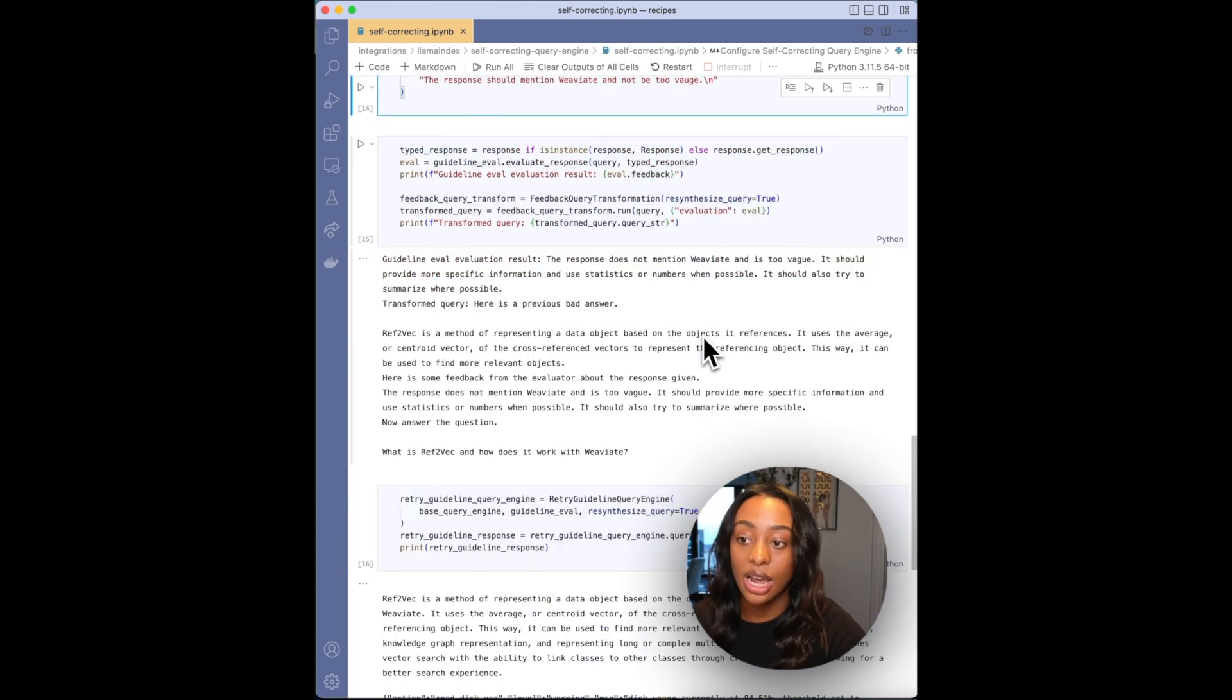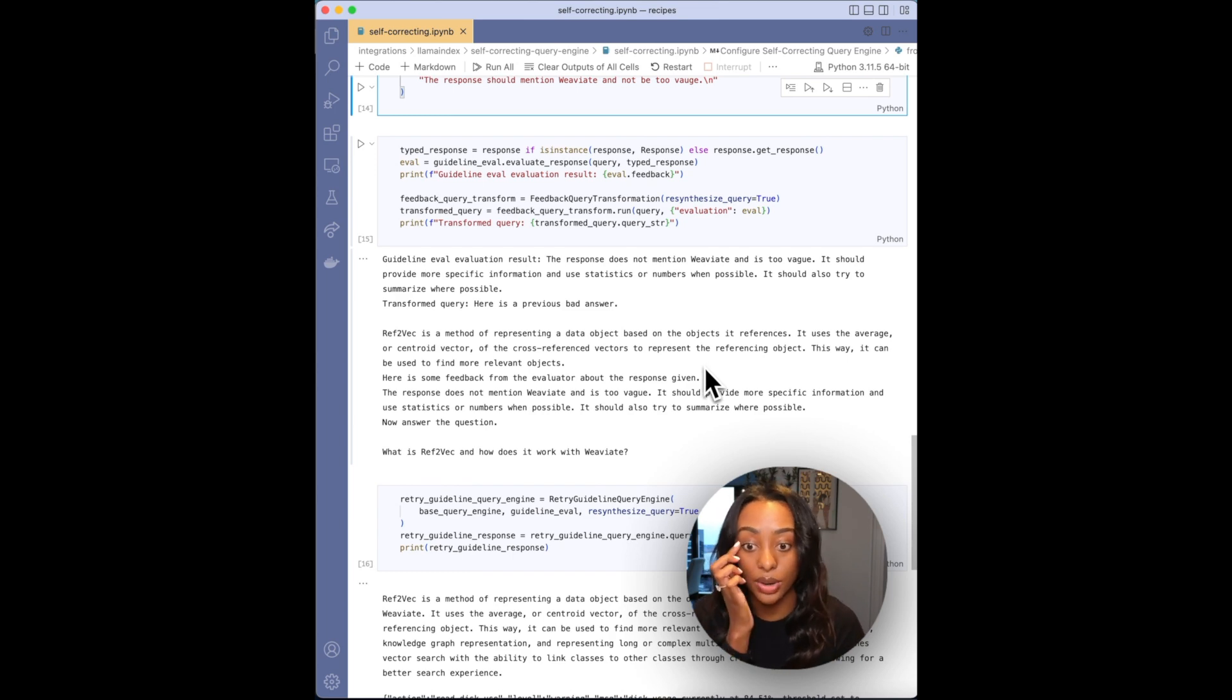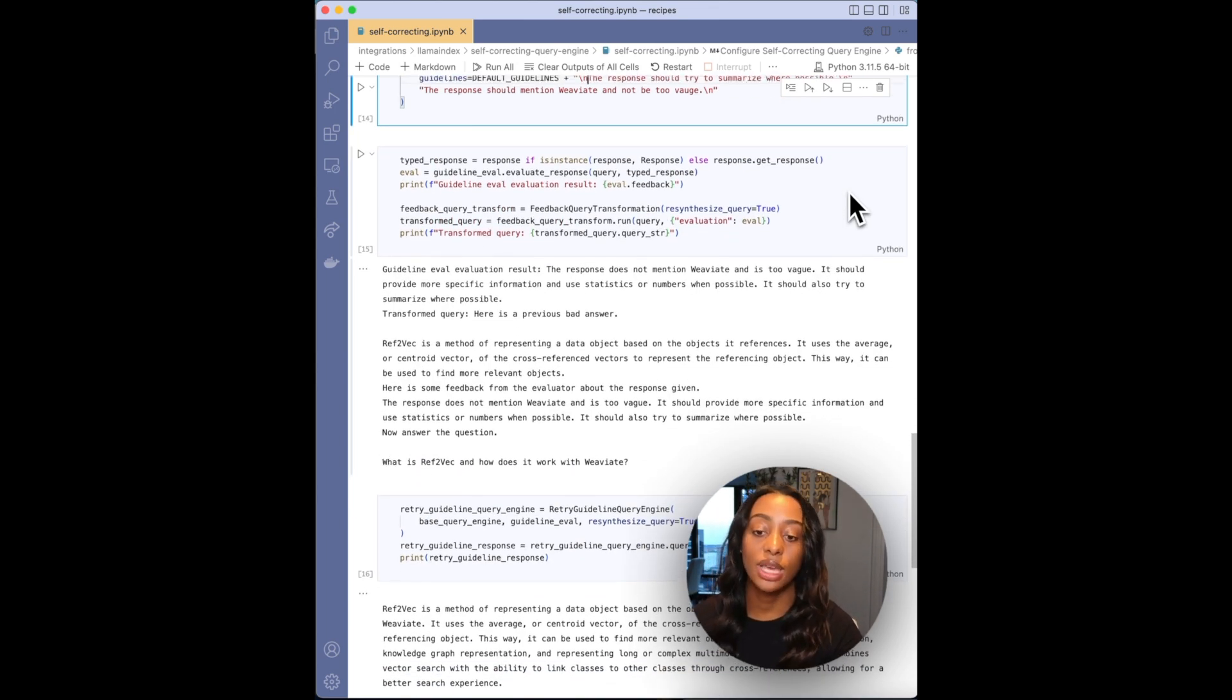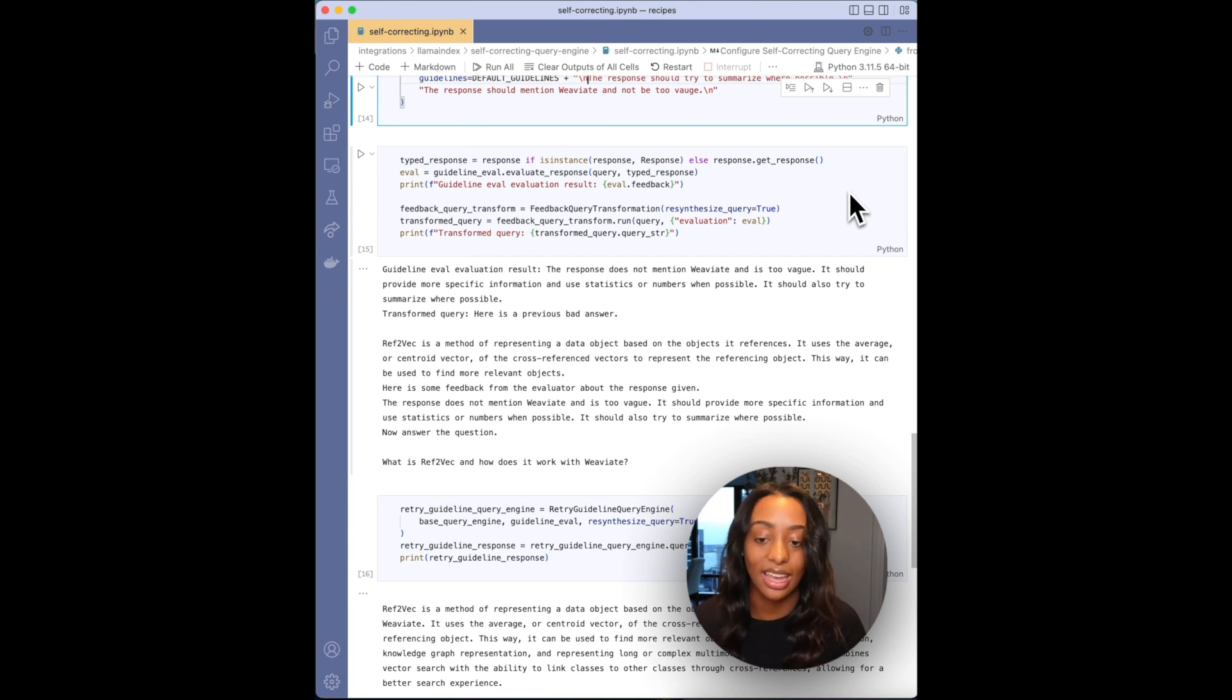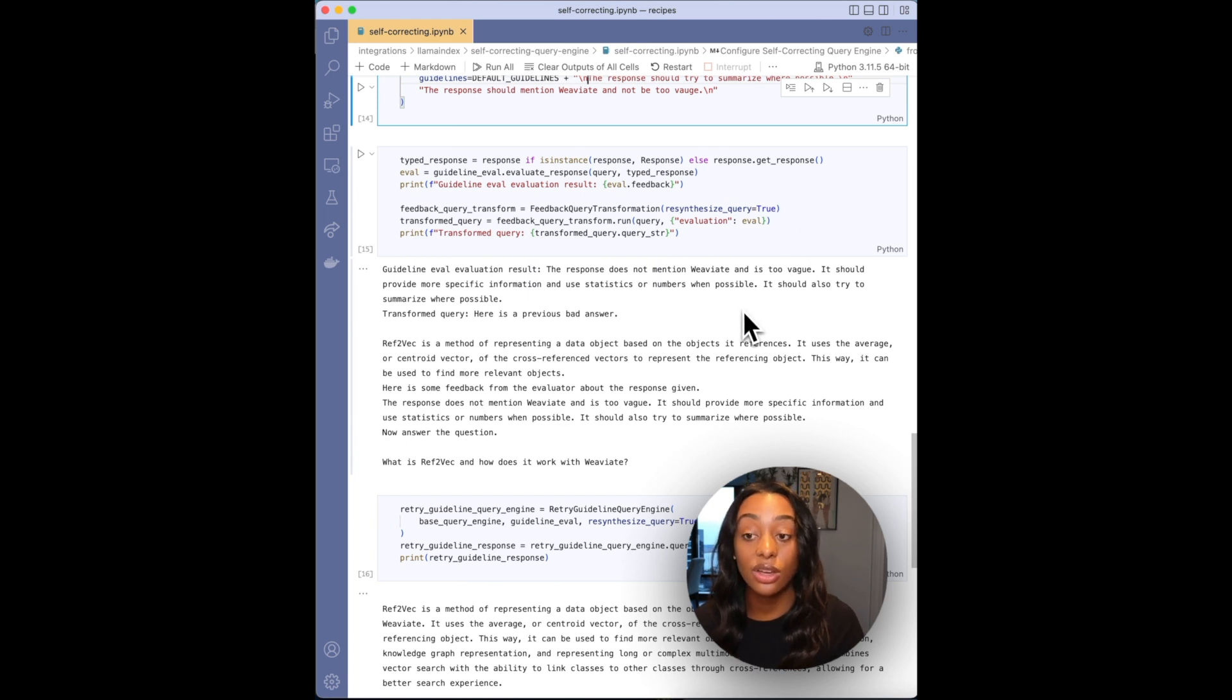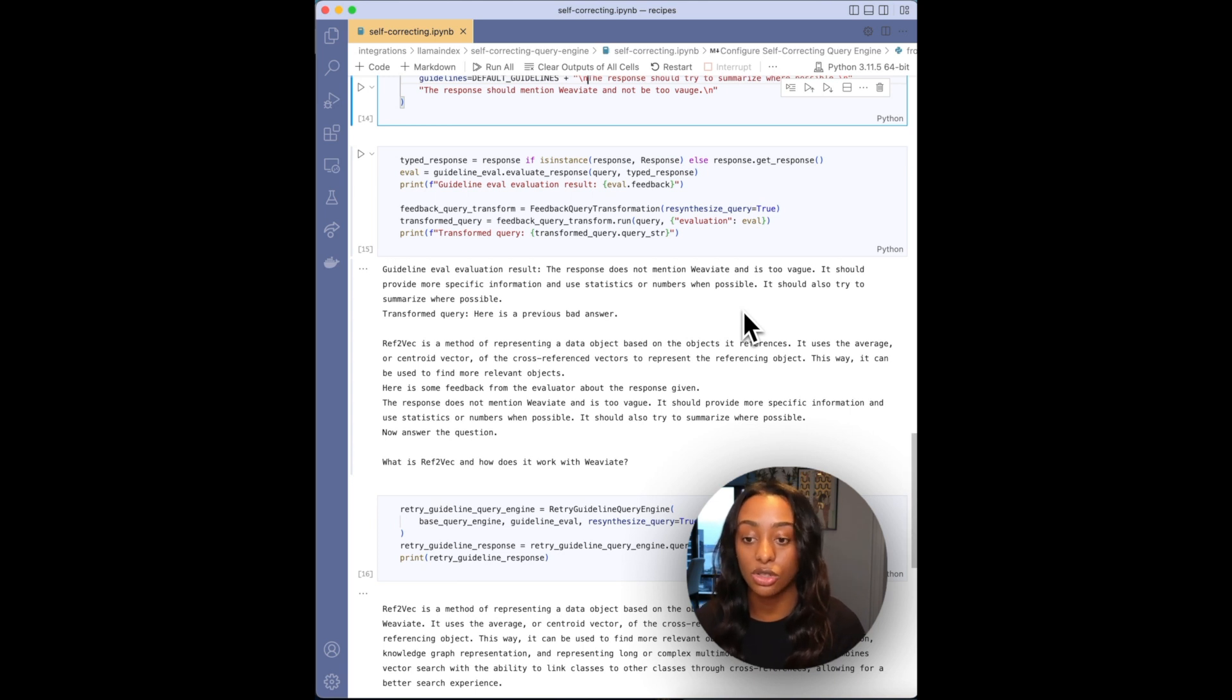Now I want to see where the evaluation is coming into play with the original query that I asked. So now I'll see how can the response be improved. And I want to see the thinking of the large language model. So it's saying that the response fails to mention Weaviate and it is too vague. So it's saying okay, how can I improve this, which is great. So here is the improved answer or like a bit of the answer, which is how it can mention Weaviate and how it can improve the information.